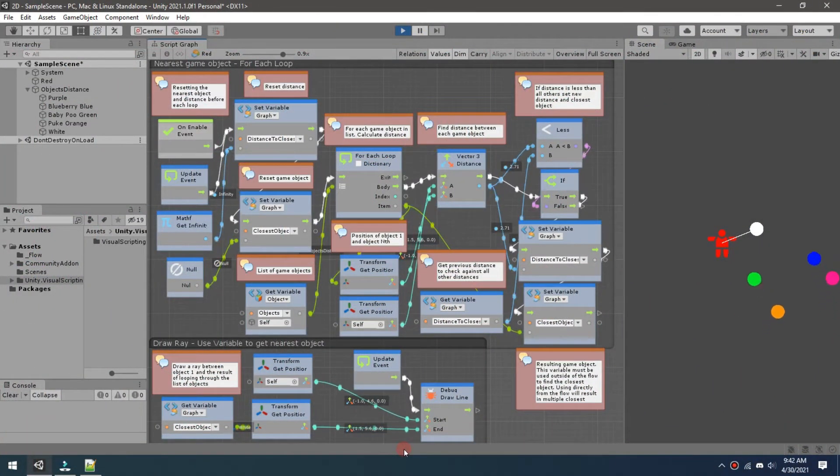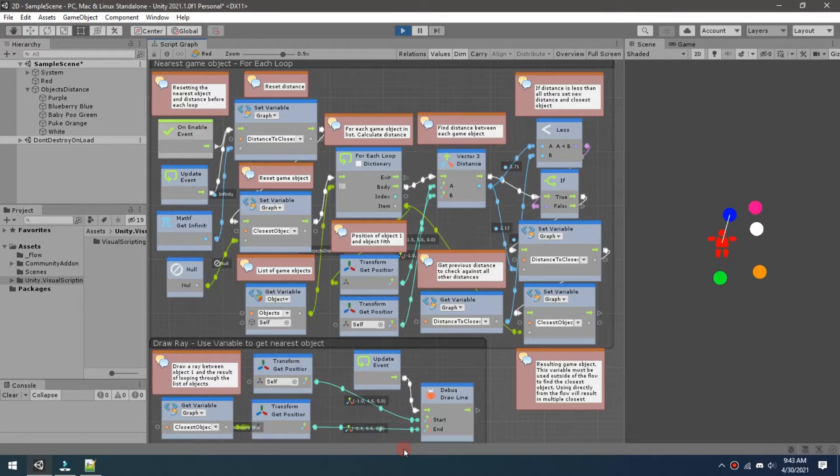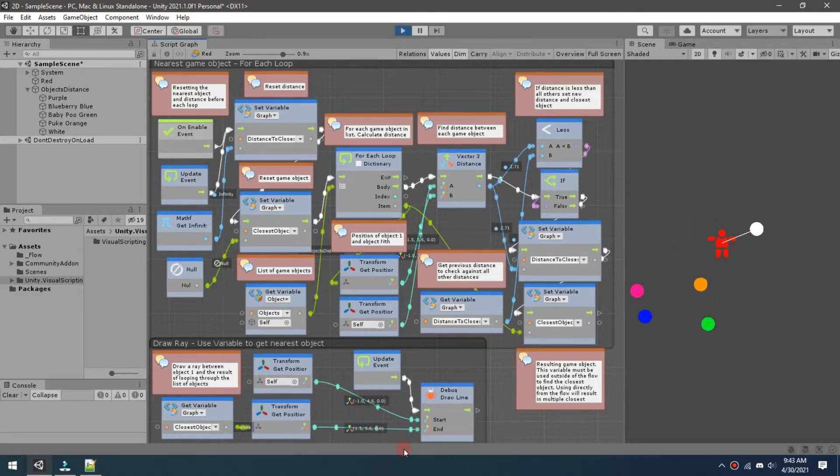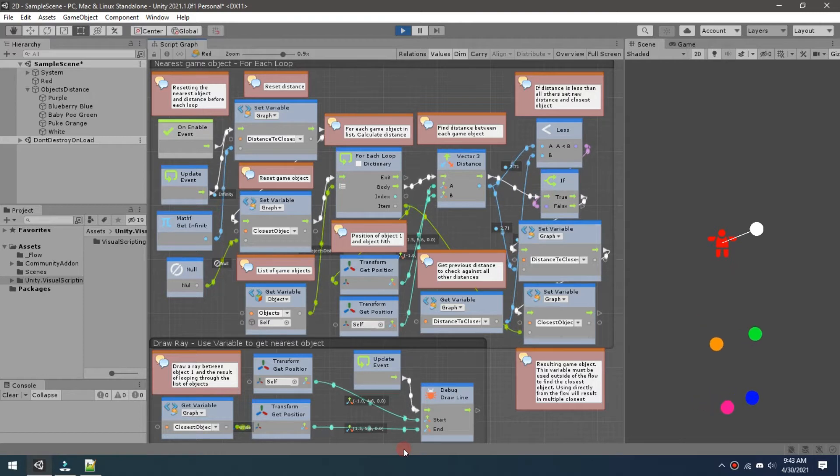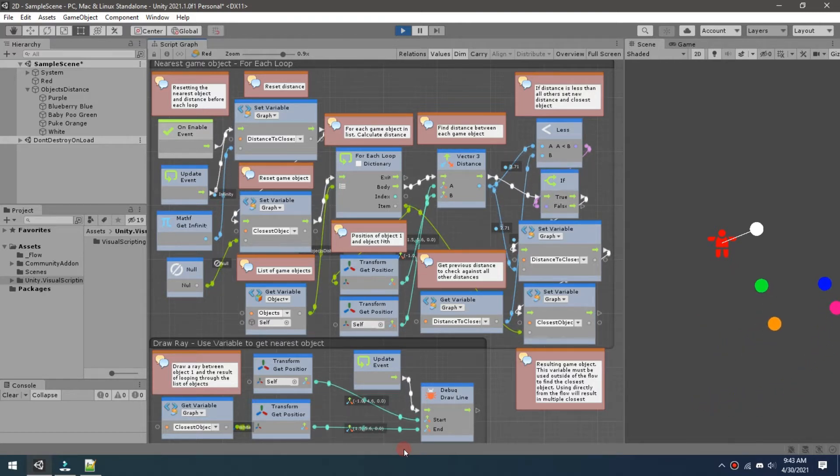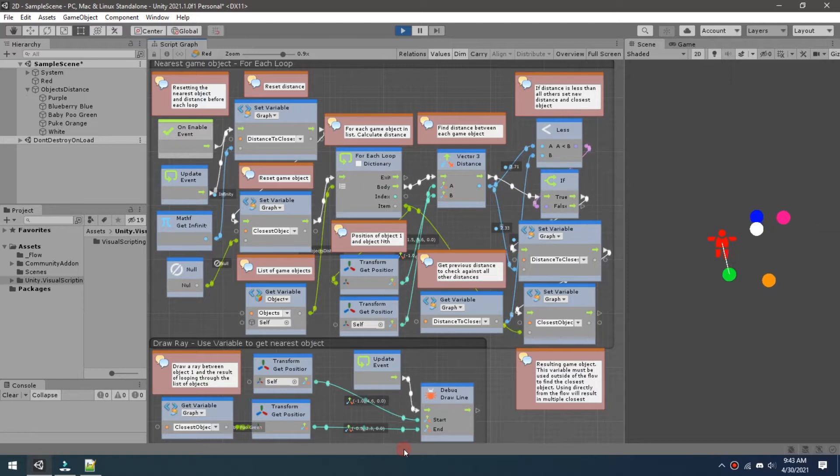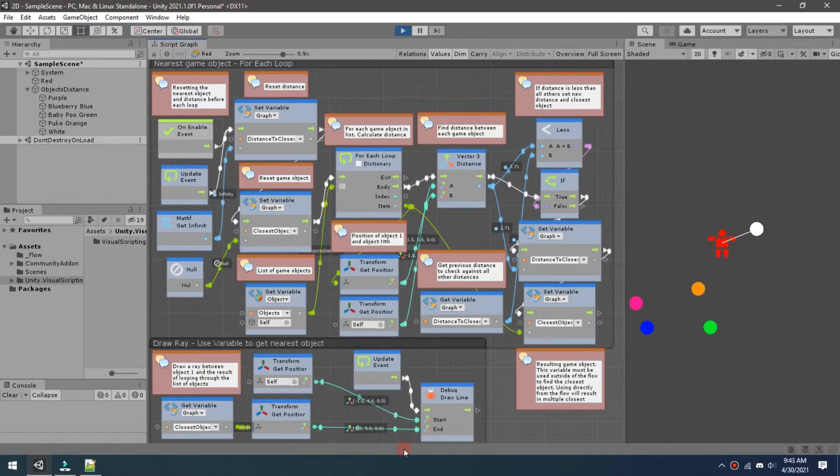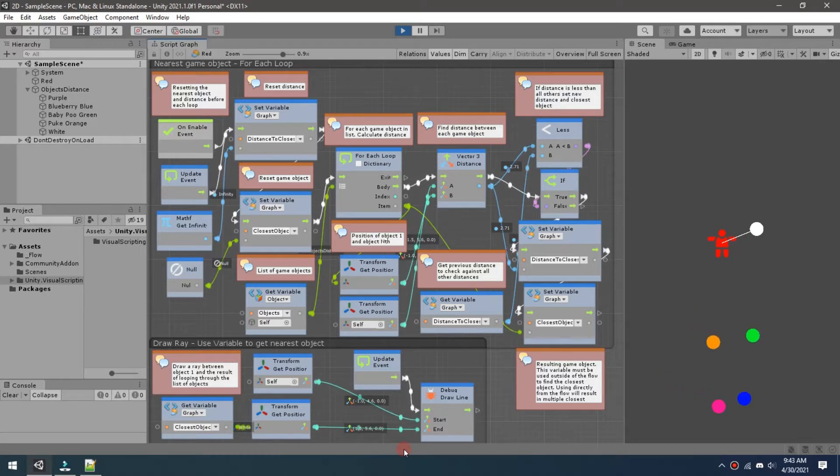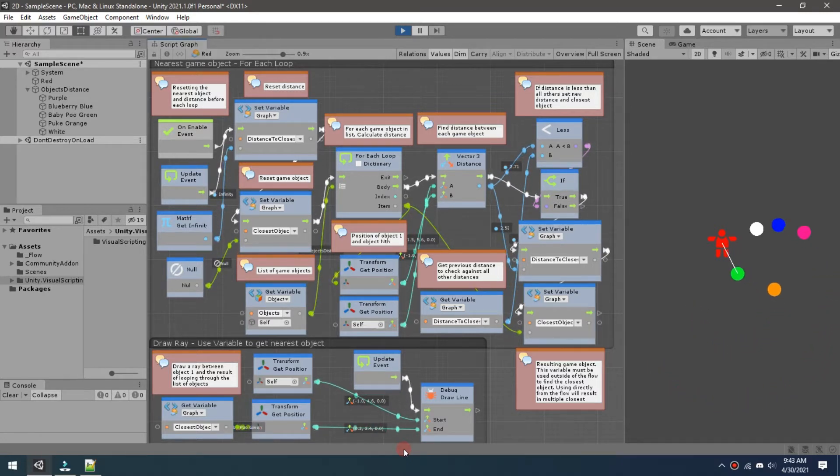Hello everyone, in this video we're going to cover how to do the nearest game object to any other given game object. The way I structure these videos is you can copy it directly if you'd like, follow along, however you want. Just leave a like down below if you find it useful. So let's go ahead and get started.